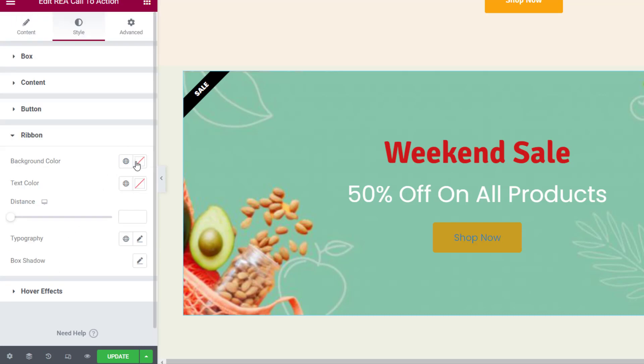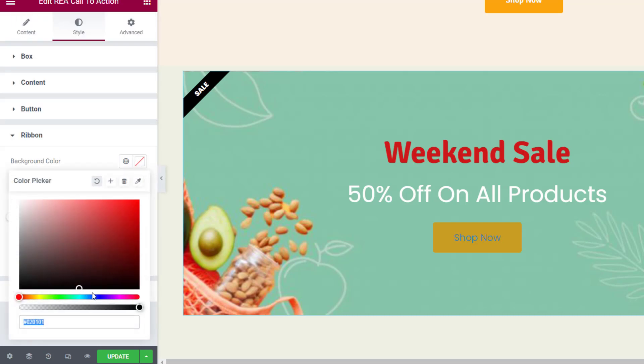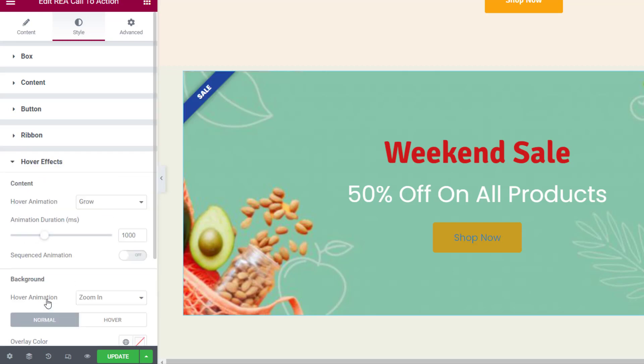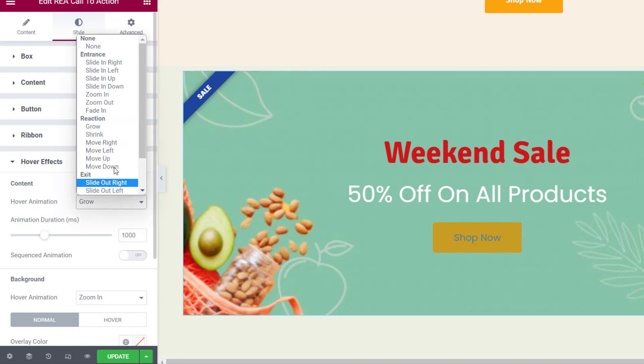Under the Ribbon tab, choose the color for the ribbon's background and text. You can also set the distance for the ribbon and set the typography options and box shadow for the ribbon. In the Hover Effects tab you can choose the hover animation and duration for the content.